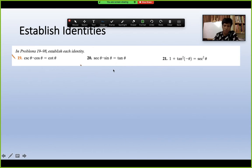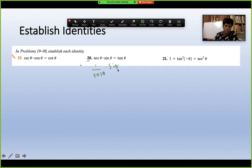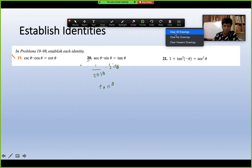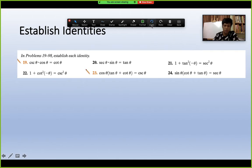Let's look at where we apply these identities. For example, secθ · sinθ = (1/cosθ) · sinθ = sinθ/cosθ = tanθ. Another example: tan(−θ) = −tanθ, and 1 + tan²θ = sec²θ. These look different at first, but are actually the same using identities.